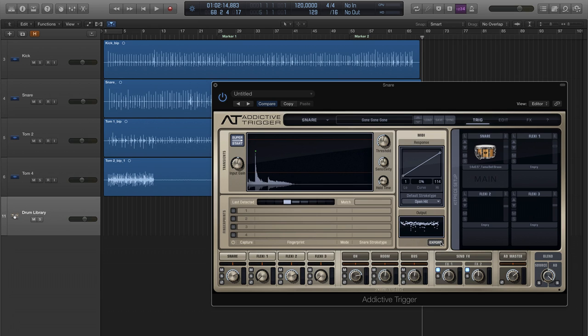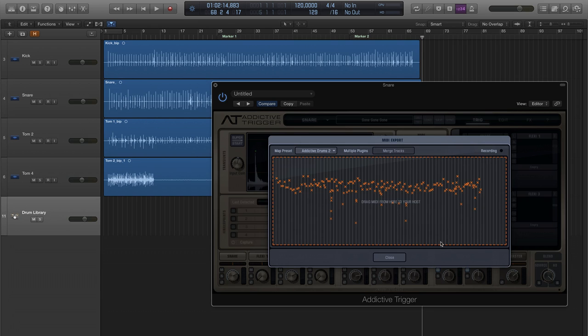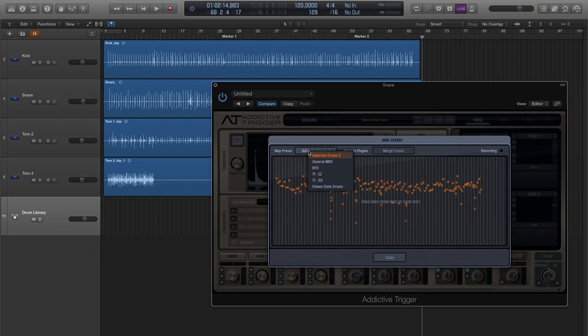Now, if you click the MIDI export button, you see all the MIDI events for that track displayed in the larger window. By default, this data is formatted for Addictive Drums 2, but in the dropdown menu at the top left, you can choose other formats that you can export to.